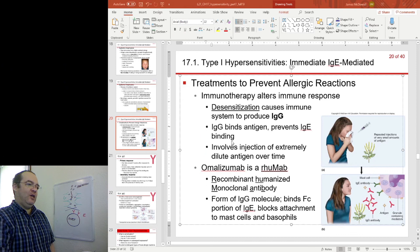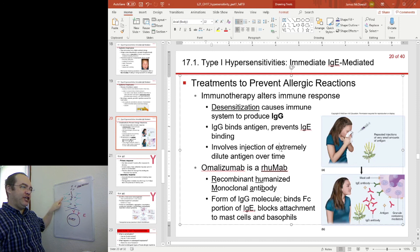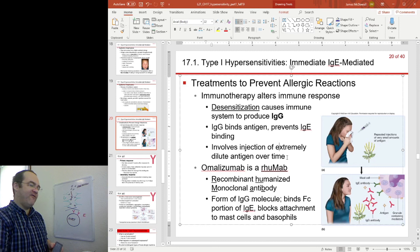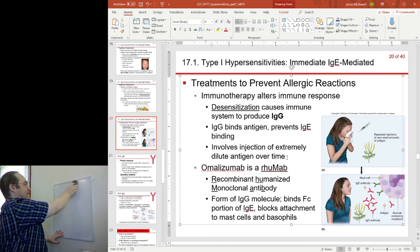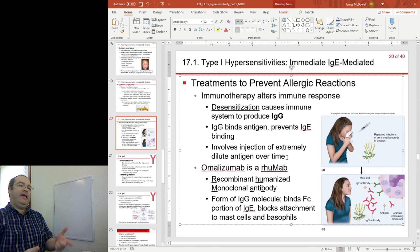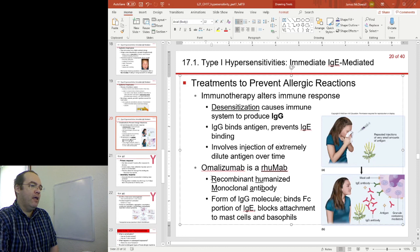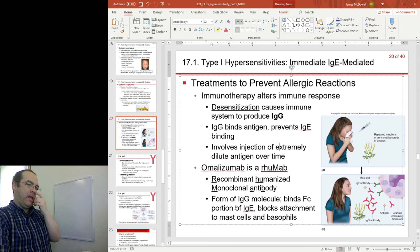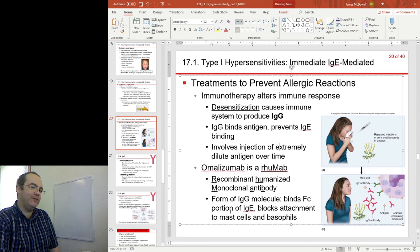The way you try and stimulate IgG is by injection of small amounts of antigen over a very long time. You're trying to coax the immune system — having those B cells class switch into producing IgG. Omalizumab is a recombinant humanized monoclonal antibody — a form of IgG molecule. It binds to the FC region of IgE and blocks its attachment.